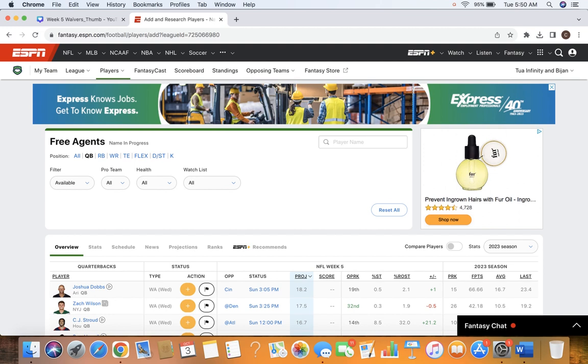So hit that subscribe button if you want to win that championship, bring it home. And if you have any questions or comments, leave them in the comment section and hit that like button to help out the algorithm. I really appreciate it. All right, let's hop in and talk Waiver Wire.